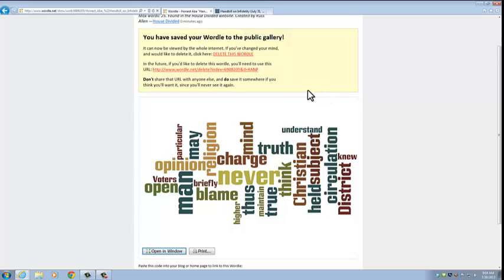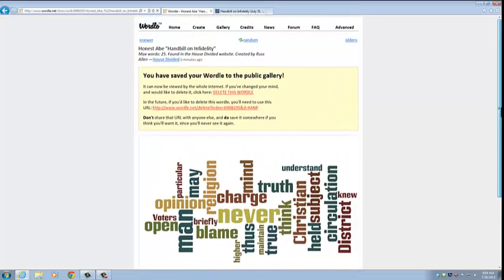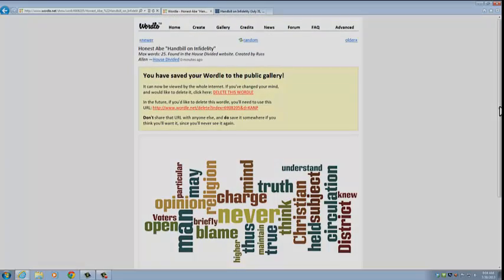Again, I hope that was helpful and that you guys will find word clouds useful as you do close readings and analyze different kinds of documents.